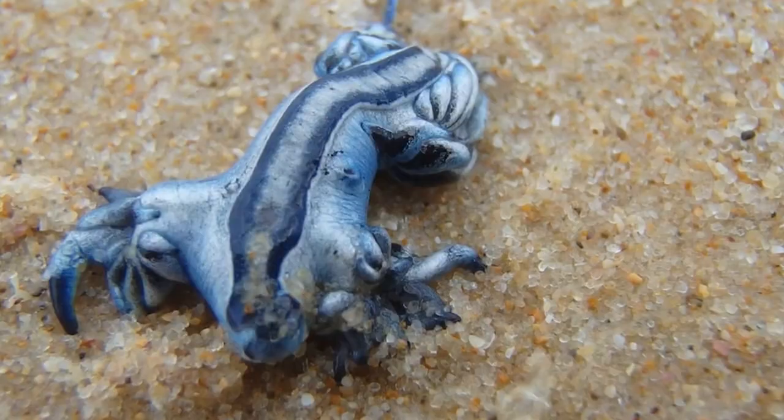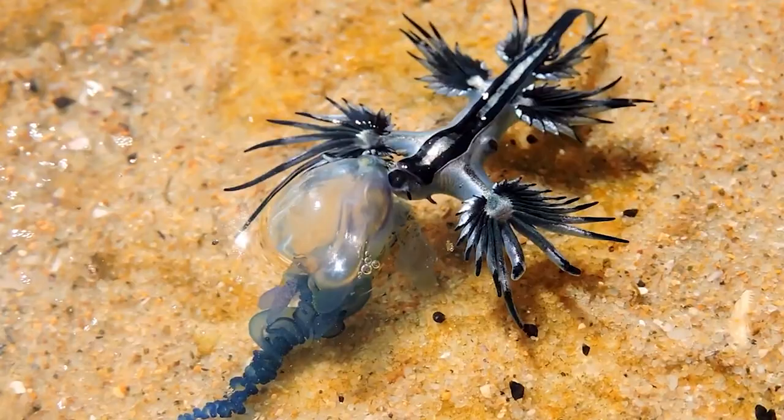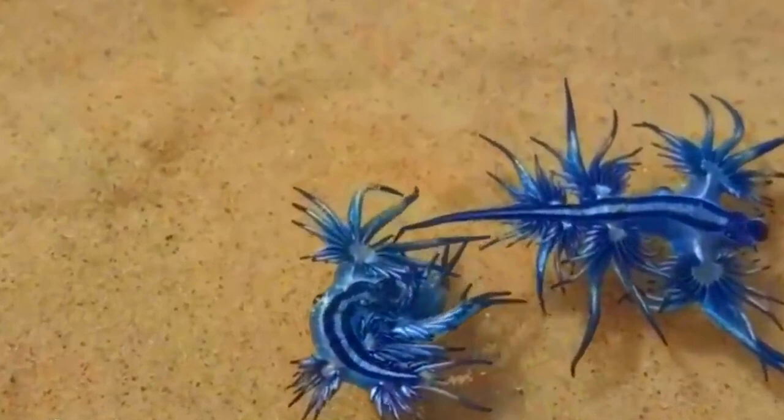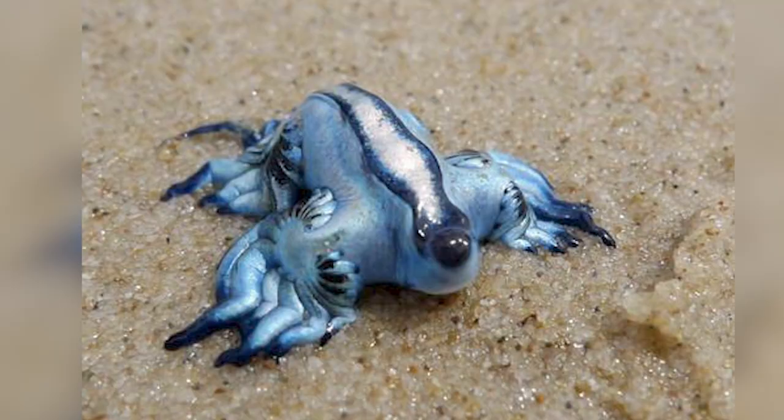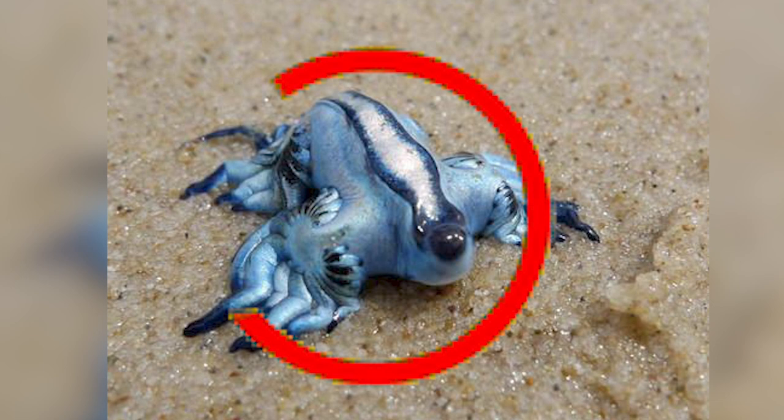But the Blue Glaucus isn't just clever in its use of color and toxicity. It can also store up stinging cells from creatures like the Portuguese man-o-war and concentrate their sting to make it even more powerful. It even has a buoyancy sac on its body and can swallow air to help it fly on the water's surface like an angel or a dragon. All in all, the Blue Glaucus may be small, but it's certainly a fascinating and unique creature.